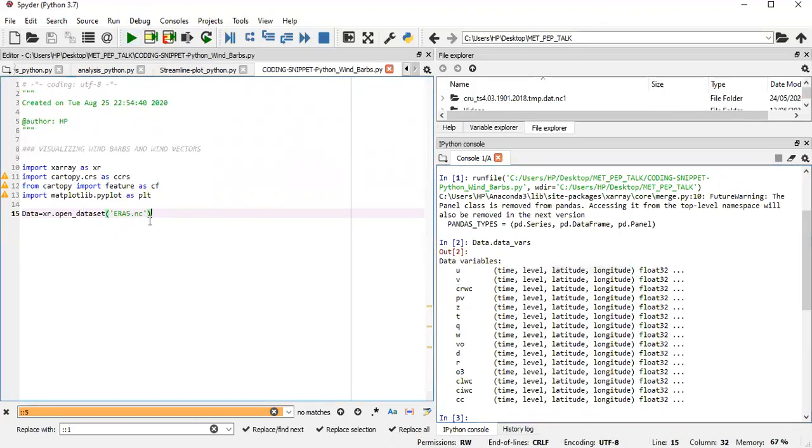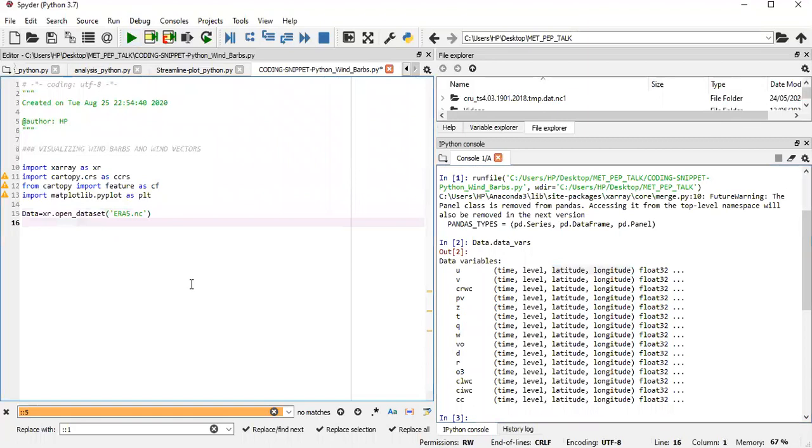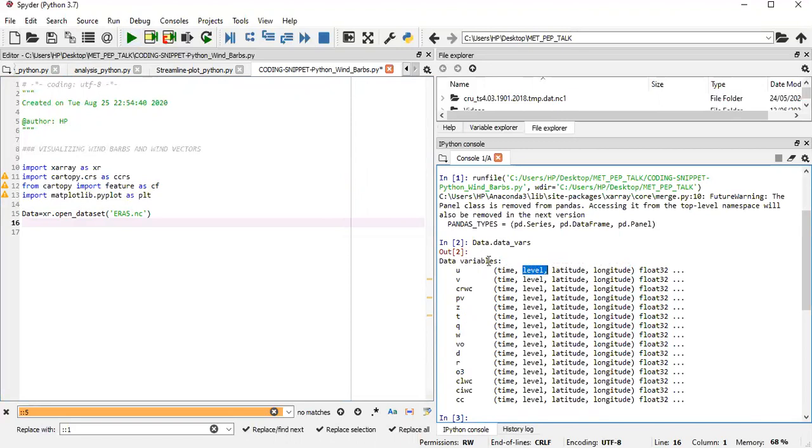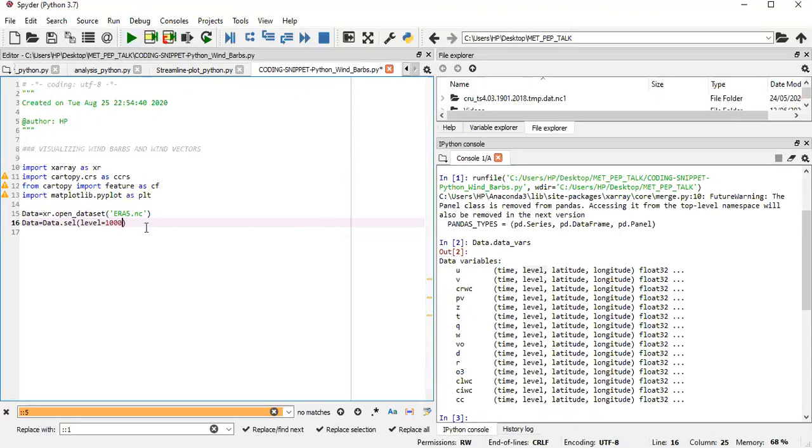We start off by first, because this data is four dimensional, because it's varying over time, the level, the latitude, and then the longitude. I want to take a particular pressure level data, just one pressure level. So we start off by saying our data equals to data.sel, that's to select. And then we select a level of 1000 hectopascals, which is on the surface or close to the surface.